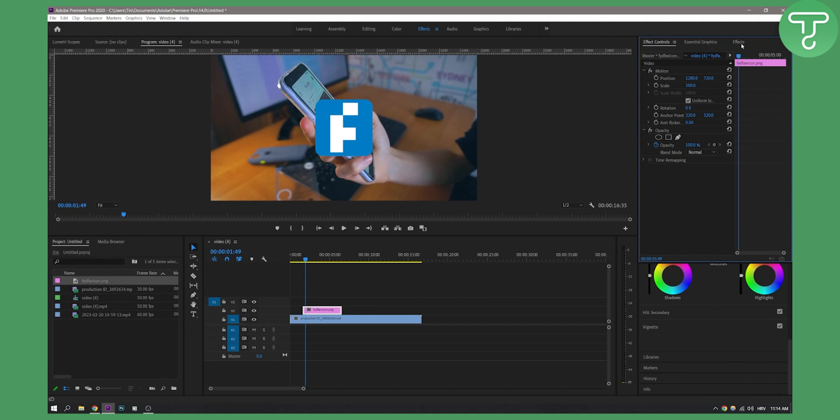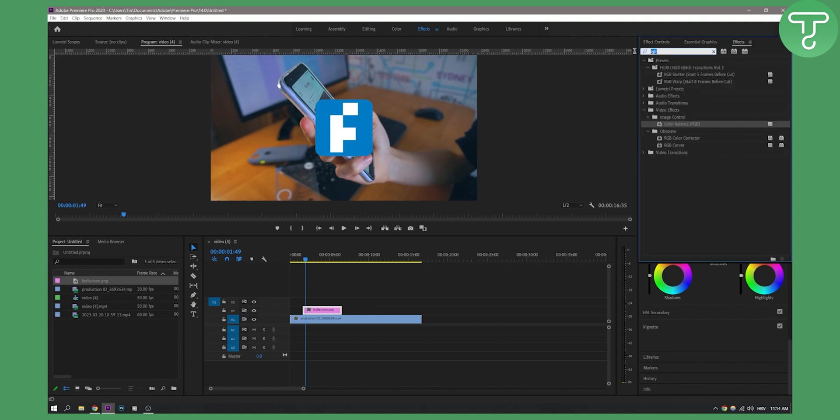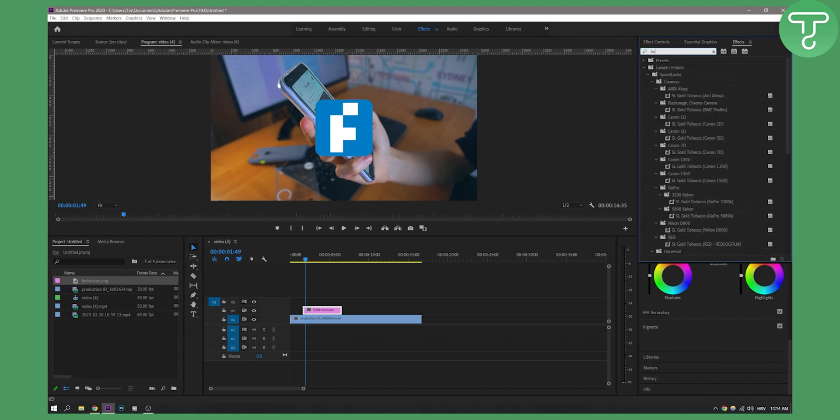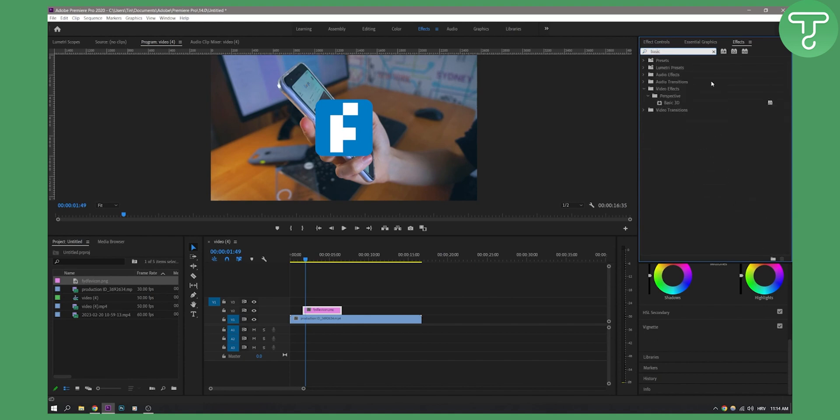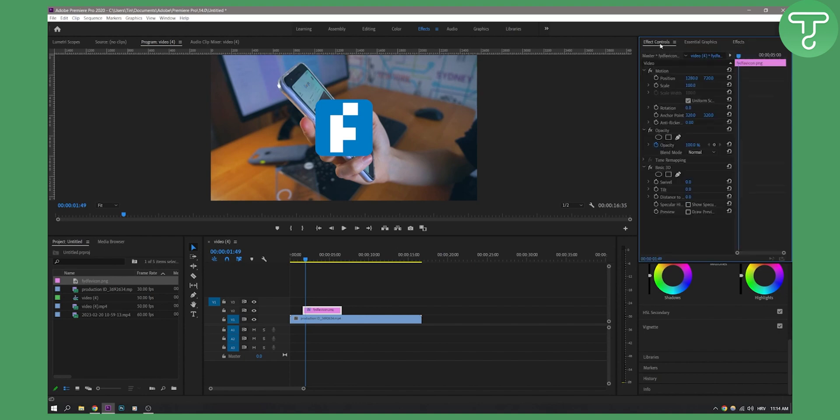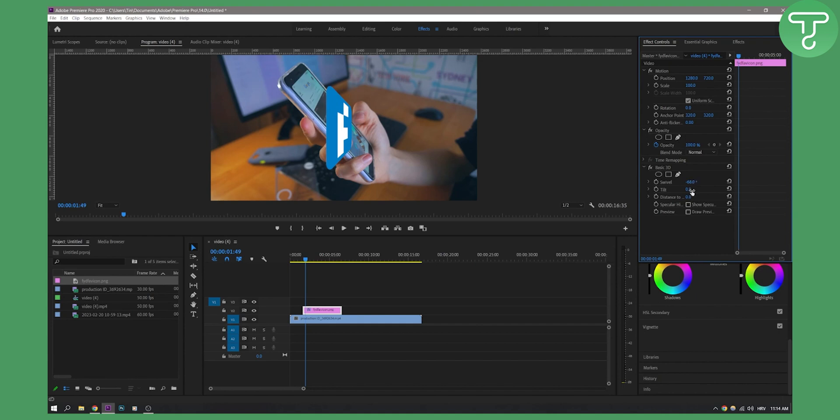Now what I can do here is go to basic 3D and drag and drop that basic 3D on the logo. As you can see, I can tilt it right here like this, I can also tilt it like here, and I can also adjust the distance.